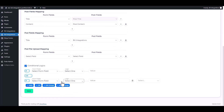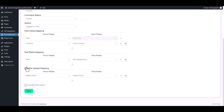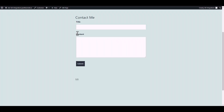Here are the advanced features — in the conditional logic section, you can use it for your specific requirements. Save the settings, then go to your form and fill it in with data.